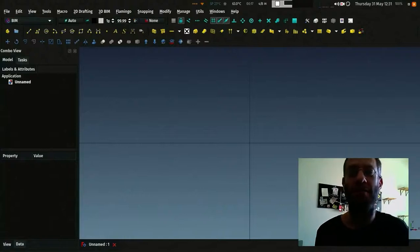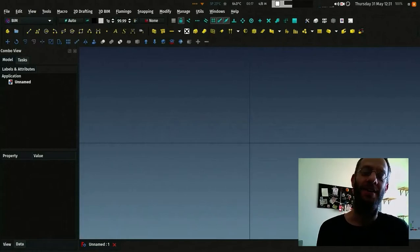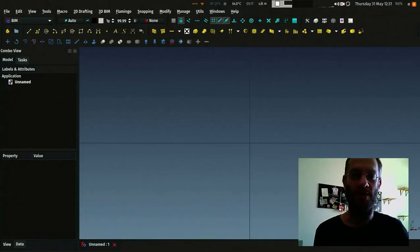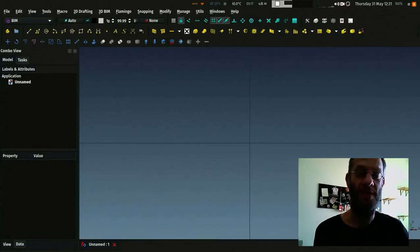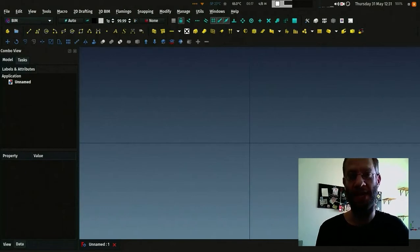Hi everybody, ready for a new video. Today I'll show you about windows in the BIM workbench of FreeCAD.